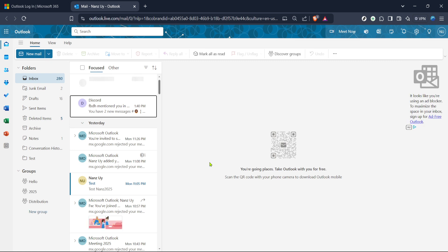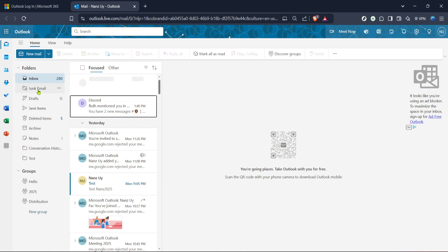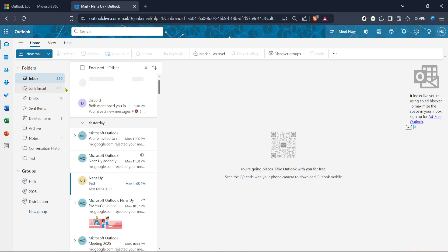With your successful login now complete, we transition to the mail section of Outlook. The mail interface is your command center where you'll tackle that pesky junk mail. To get there, look for the mail icon or tab on the left side of your screen. Clicking on this will bring you directly into your inbox view.